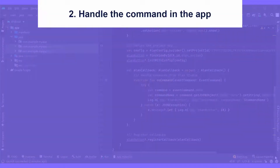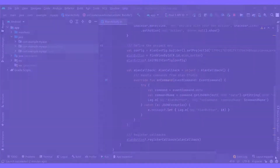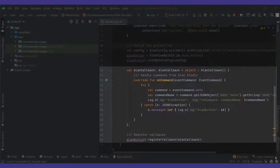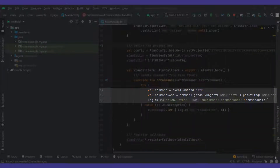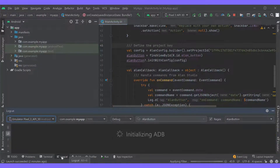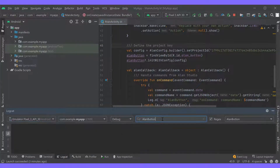The next step is to handle this command in the app. In the previous video, we already mentioned that the AlanButton code snippet has a block for the command handler. This is where we'll define what actions must be performed in the app when we receive commands from the voice script. If we take a closer look at it, we'll see that our app already logs the name of the received command. Let's open DebugLogs, set the filter to AlanButton, and see what we get when we say 'hello world'.